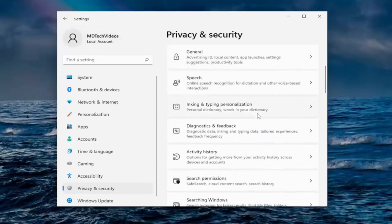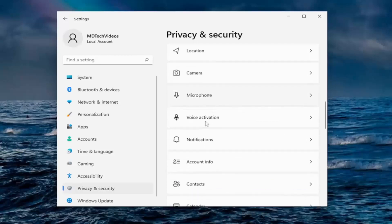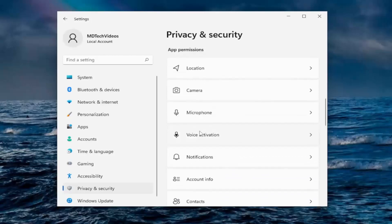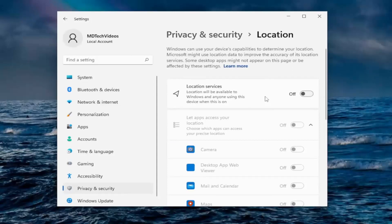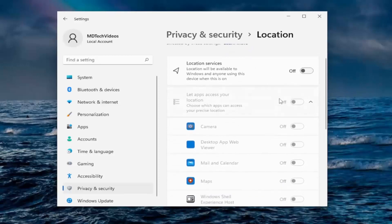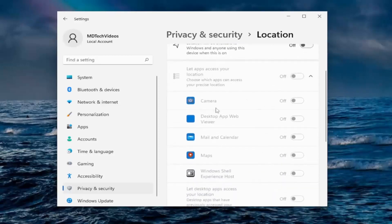And then if you go down underneath app permissions, if you want to allow apps access to your location, camera, microphone, voice activation, notifications, etc., you can go underneath all of these here. So I have my location services turned off. Now, if you're using apps like maps or GPS navigation tool, you may want to keep that on. You can see various apps that may want to have access to that down here.